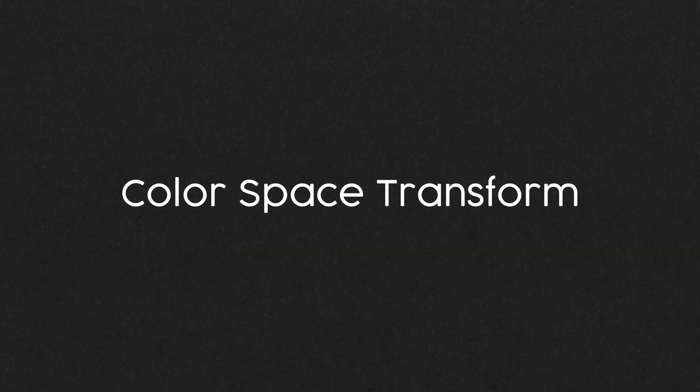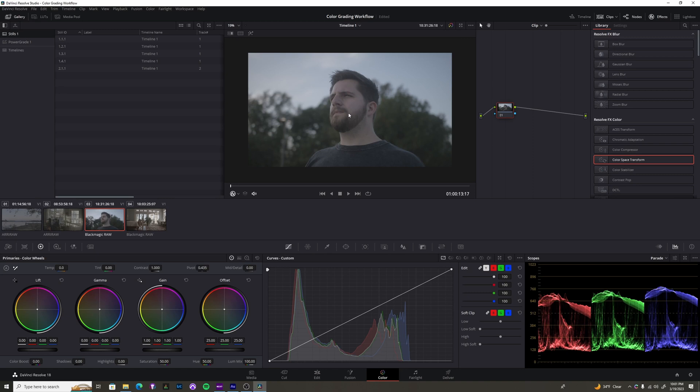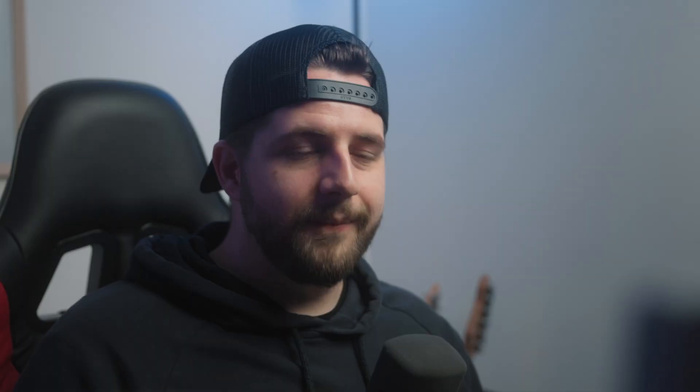So the first step in this process is to take this shot, this log image, and transform it into a wider, more bright and vibrant color gamut and color space, otherwise known as Rec.709.